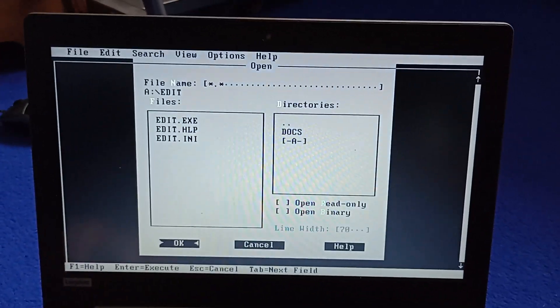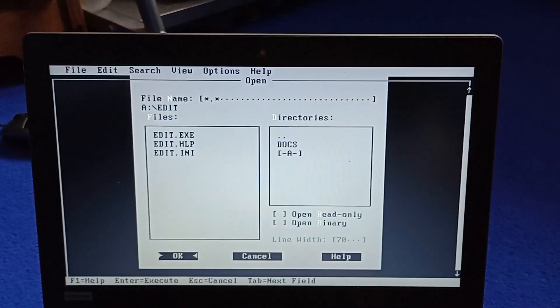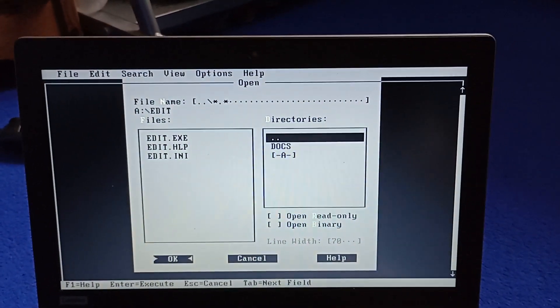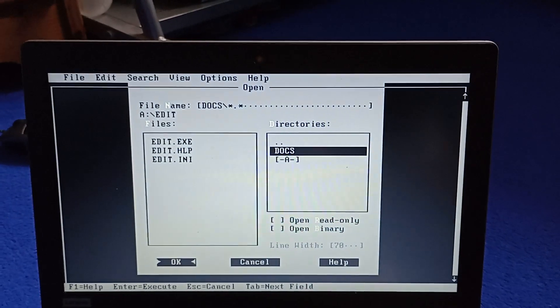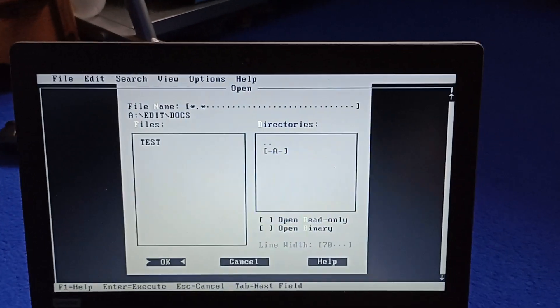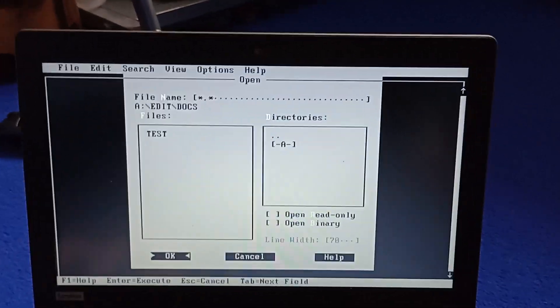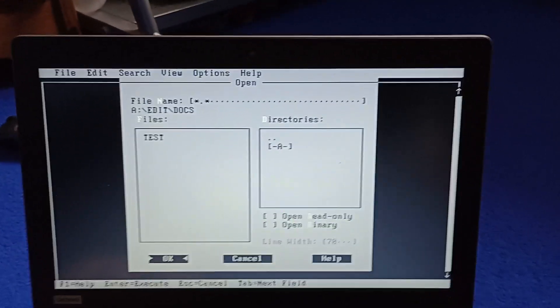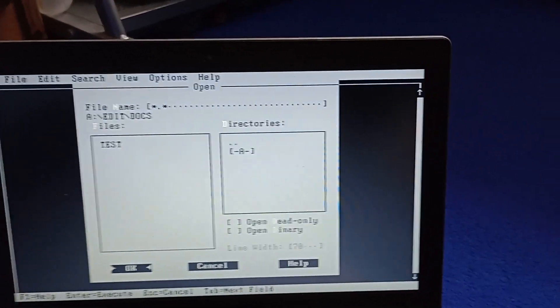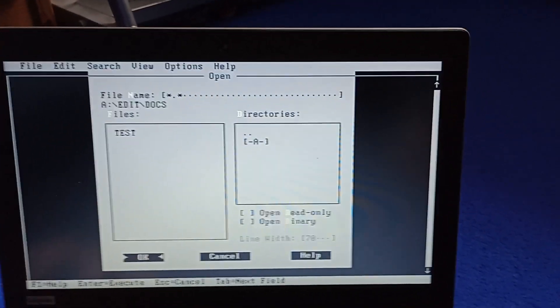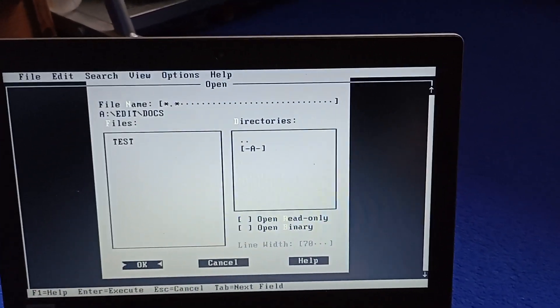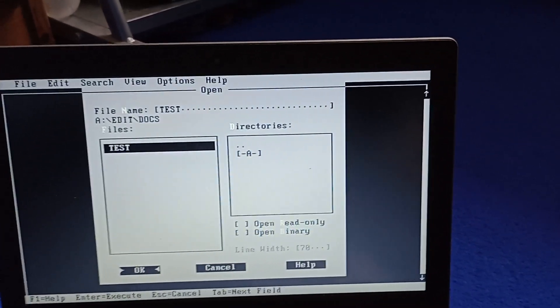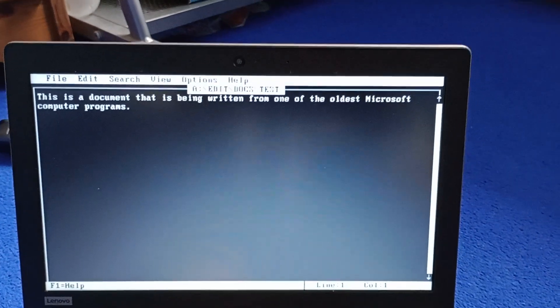And then I would go to Docs. And then I wrote a thing saying, let's just go to that. Test. And there we go. This doc.